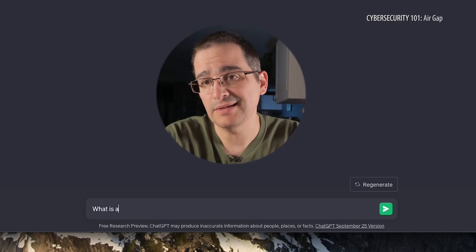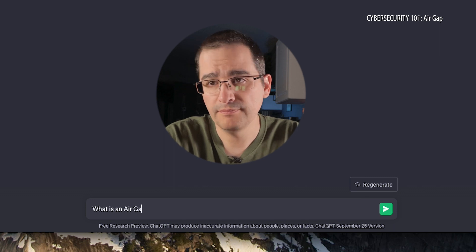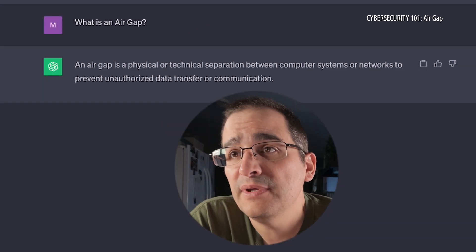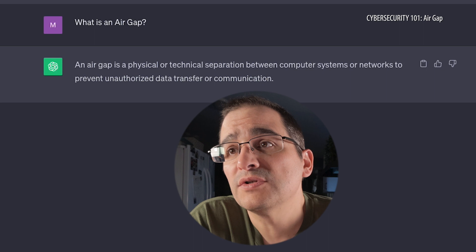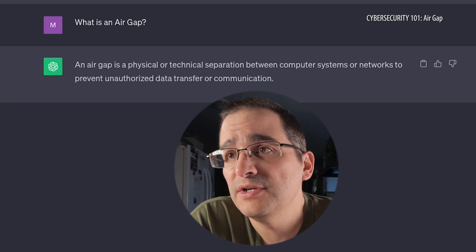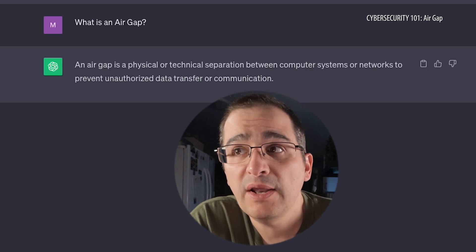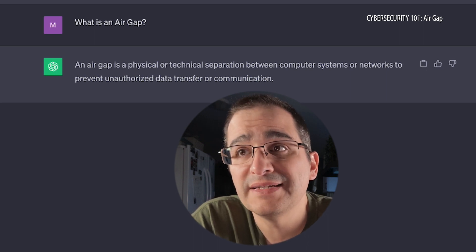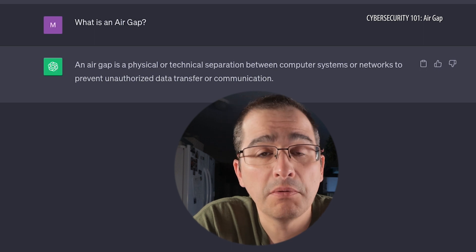Today we're going to learn about air gap. The first thing we're going to do is ask ChatGPT: what is an air gap? An air gap is a physical or technical separation between computer systems or networks to prevent unauthorized data transfers or communication.